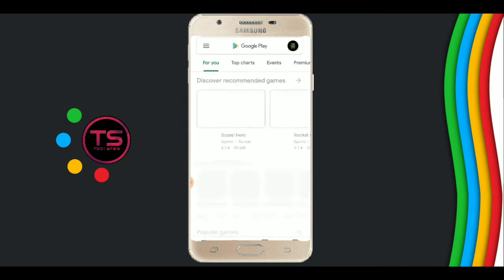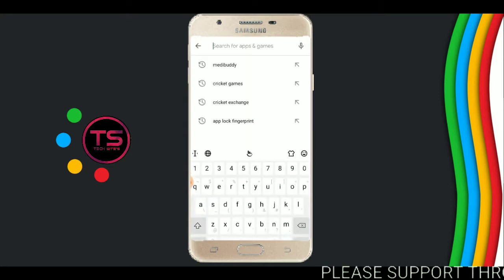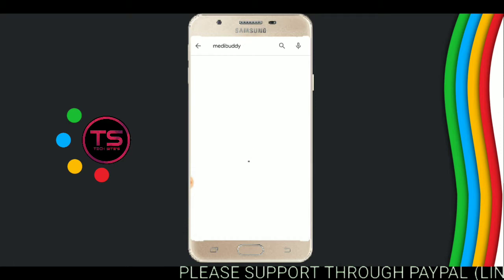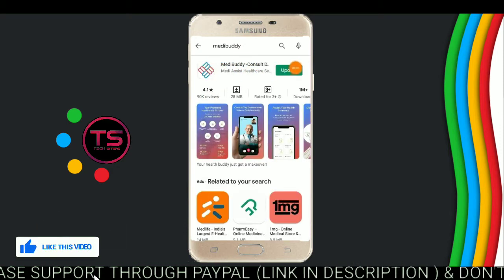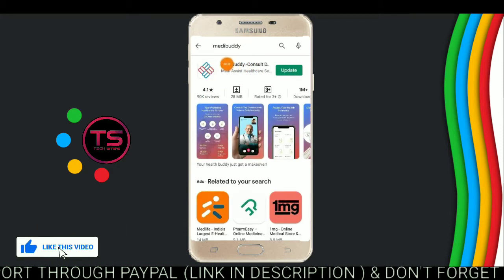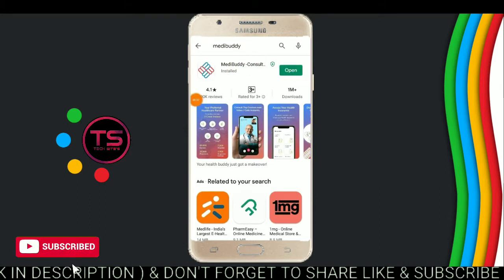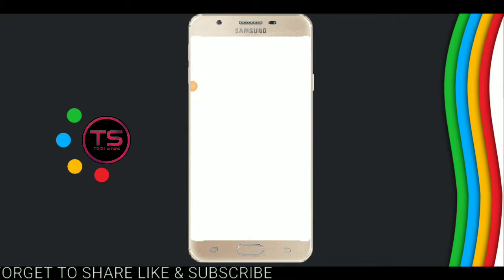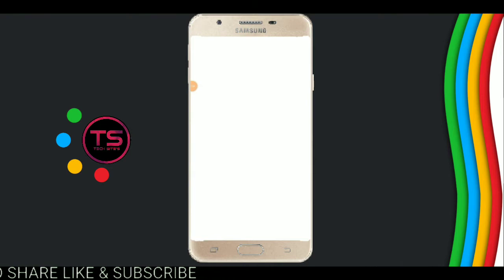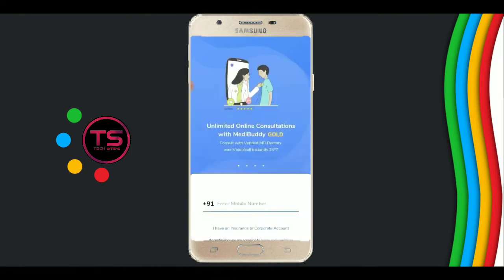Open your mobile and in the Play Store search for the Medibuddy app, then install it. I will update my application first, then open it. Wait for some time. Now the app is open — Medibuddy.